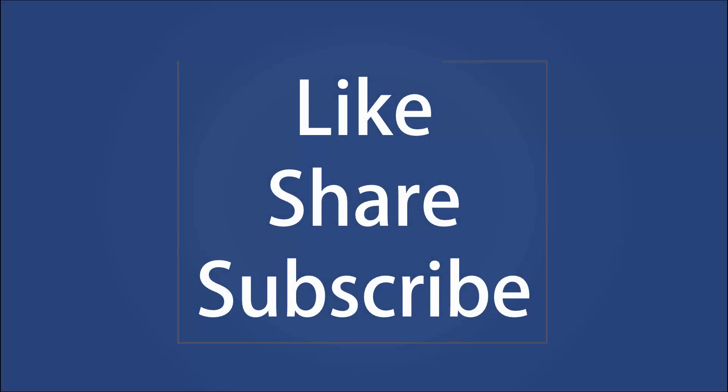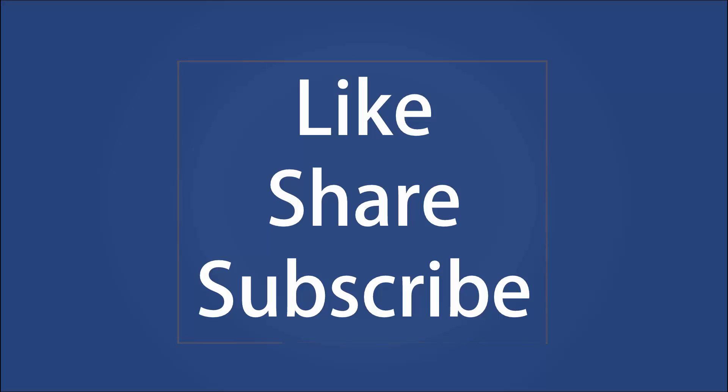These are 15 basic PowerShell commands for beginners. We will compile some commands for advanced users in our upcoming video. So subscribe to the channel and press the bell icon to receive the notification.